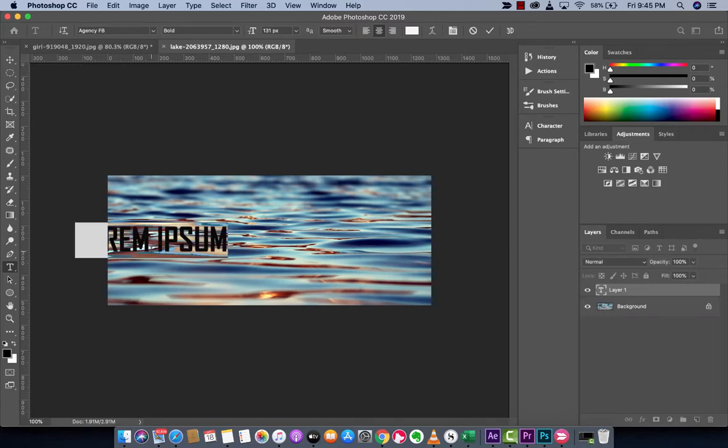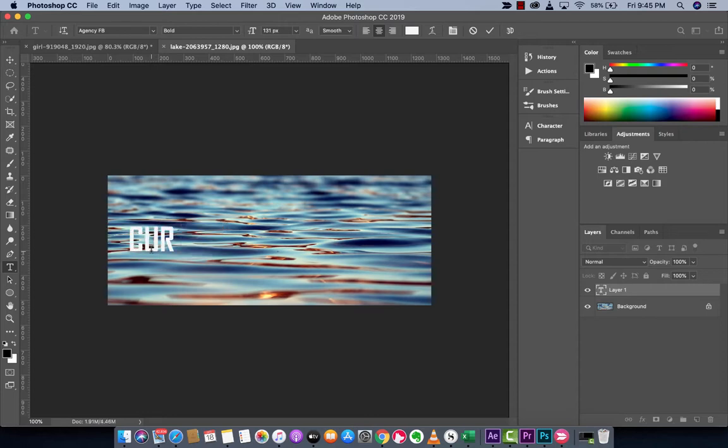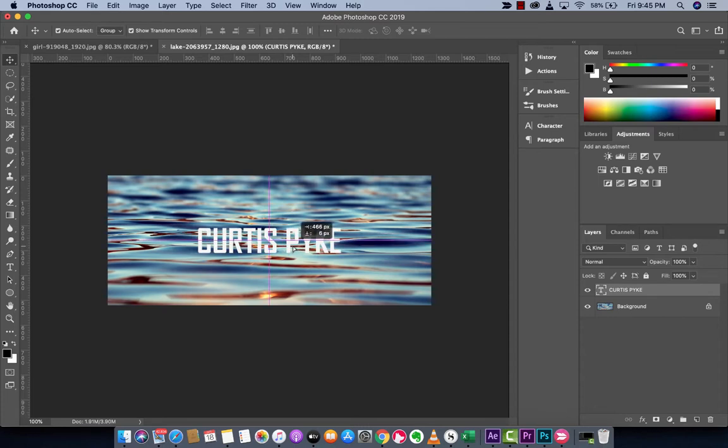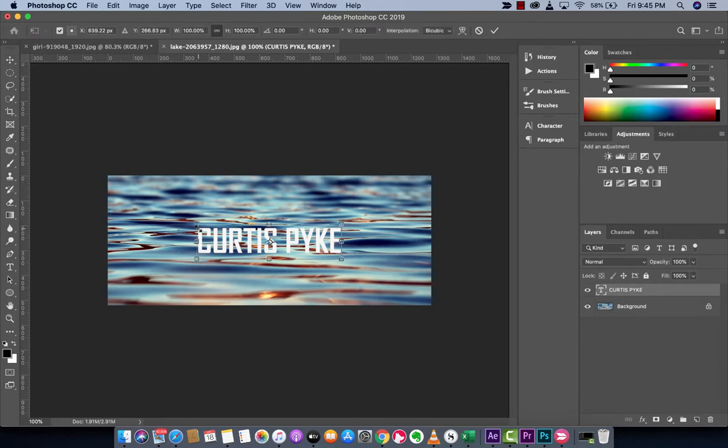Let's go ahead and just type a word. Let's call this Curtis Pike. That's my name. I'll center it. Now the next step, I'm going to make it bigger. I'm just going to drag this out here.